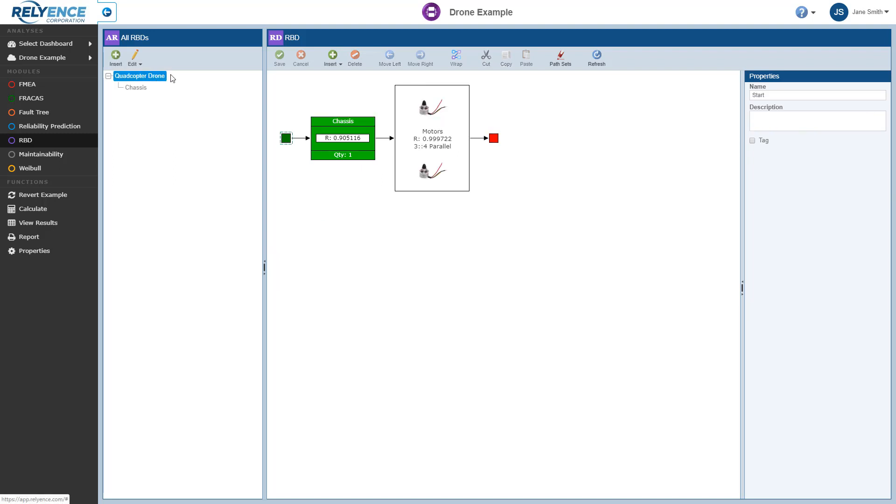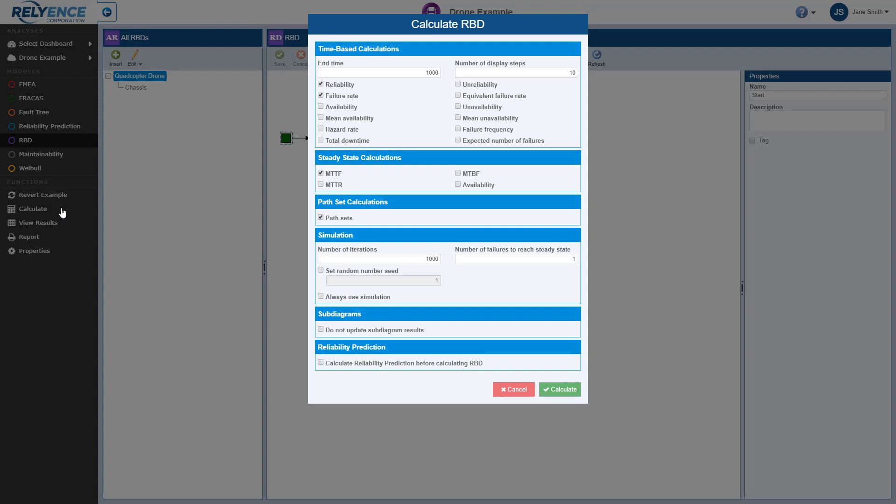So with the Quadcopter Drone RBD selected, we click Calculate in the sidebar. The Calculate RBD dialog appears. We can leave our calculation options set as is, and click Calculate to perform the calculation.